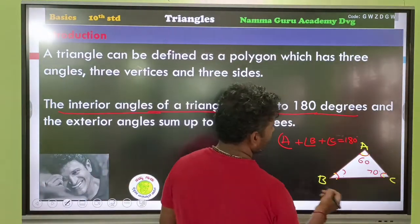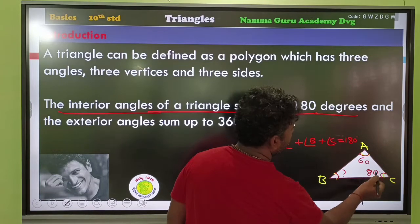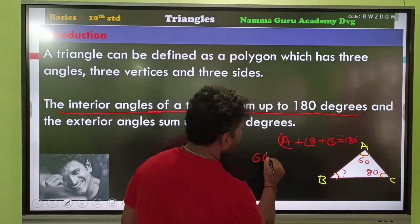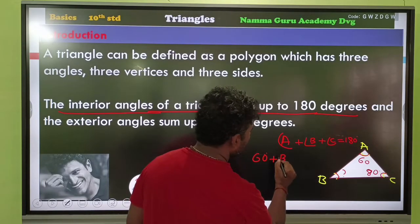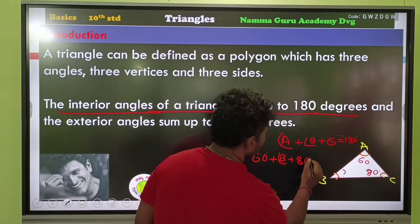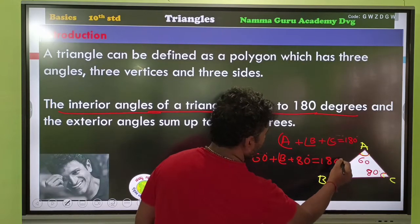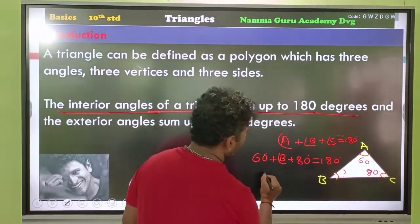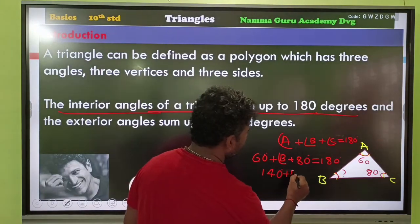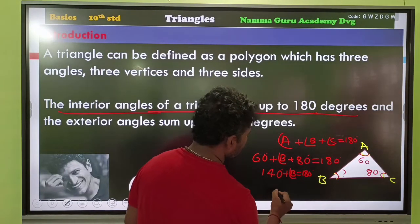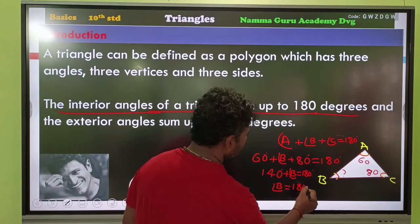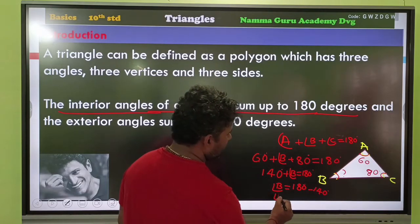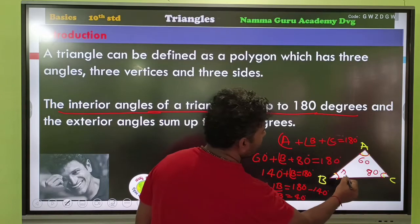For example, if angle A plus angle C equals 140 degrees — that is, 60 plus 80 — then 140 plus angle B equals 180 degrees. Therefore, angle B is equal to 40 degrees.